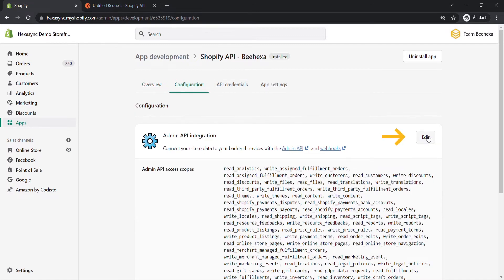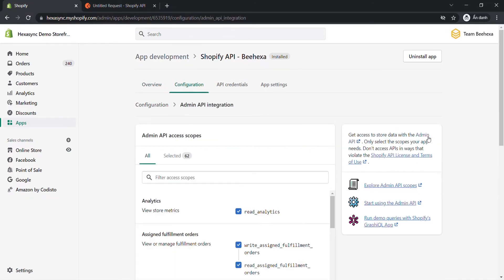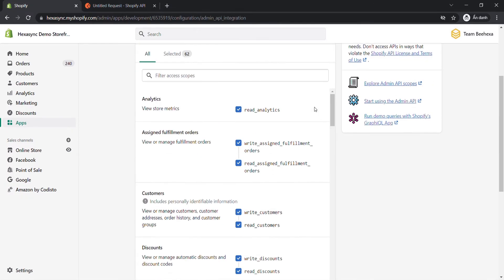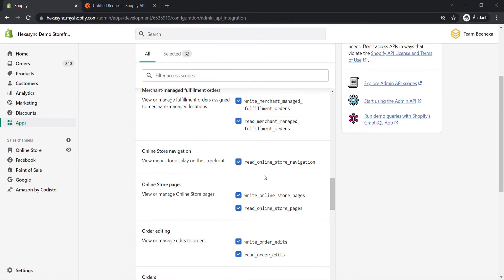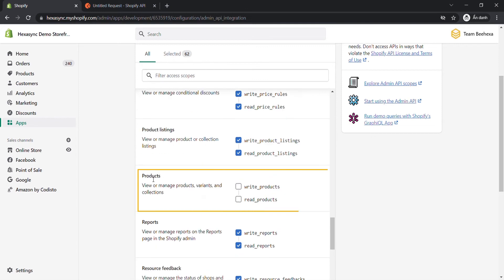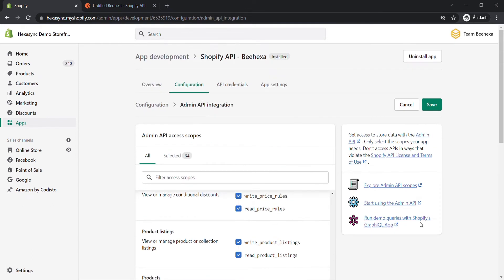Click Edit at the admin API integration, select the product scopes, and click Save.